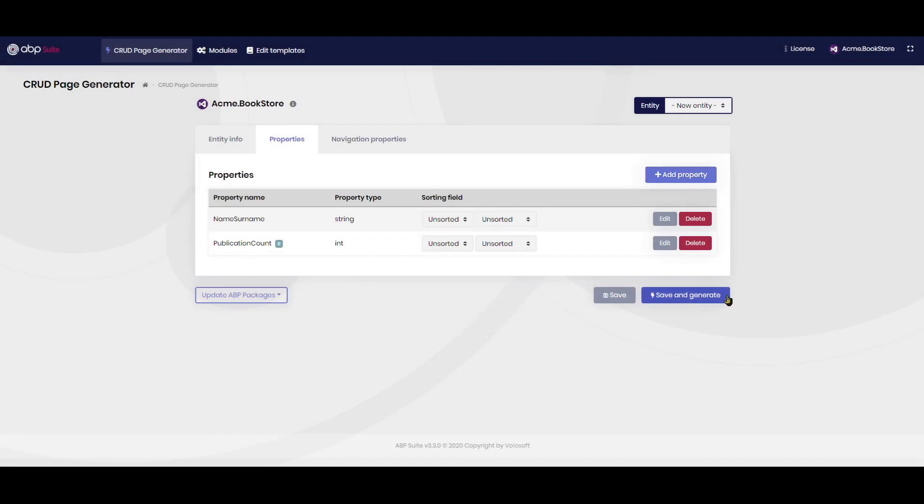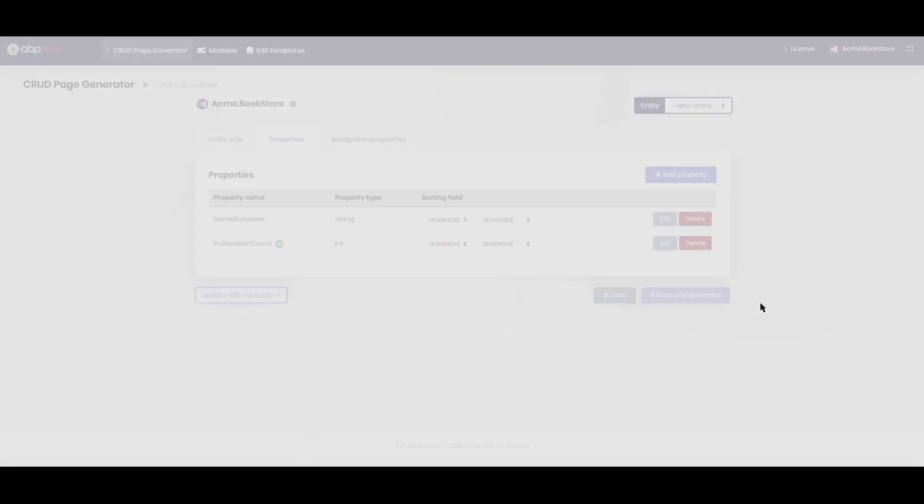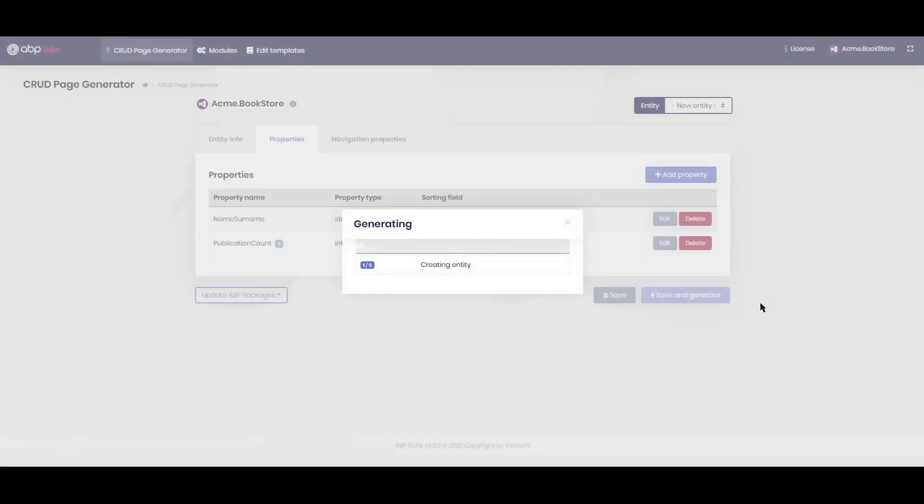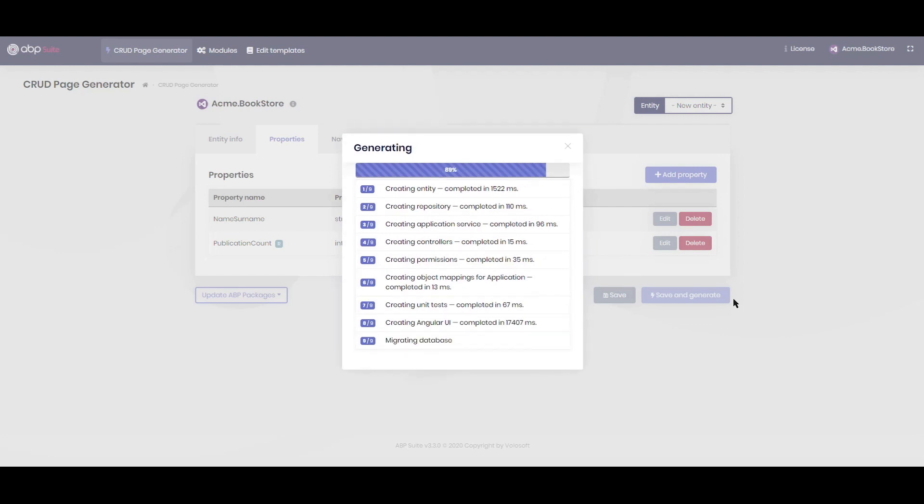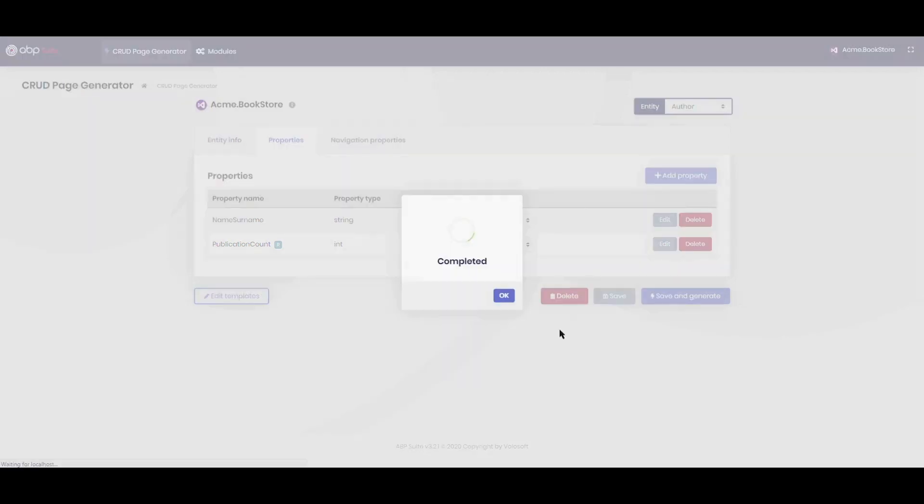Clicking the save and generate button will create the entity in a short time. ABP suite generates the complete source code from the database to the front-end layer. It also applies the new database migrations. Now we have created the author page.